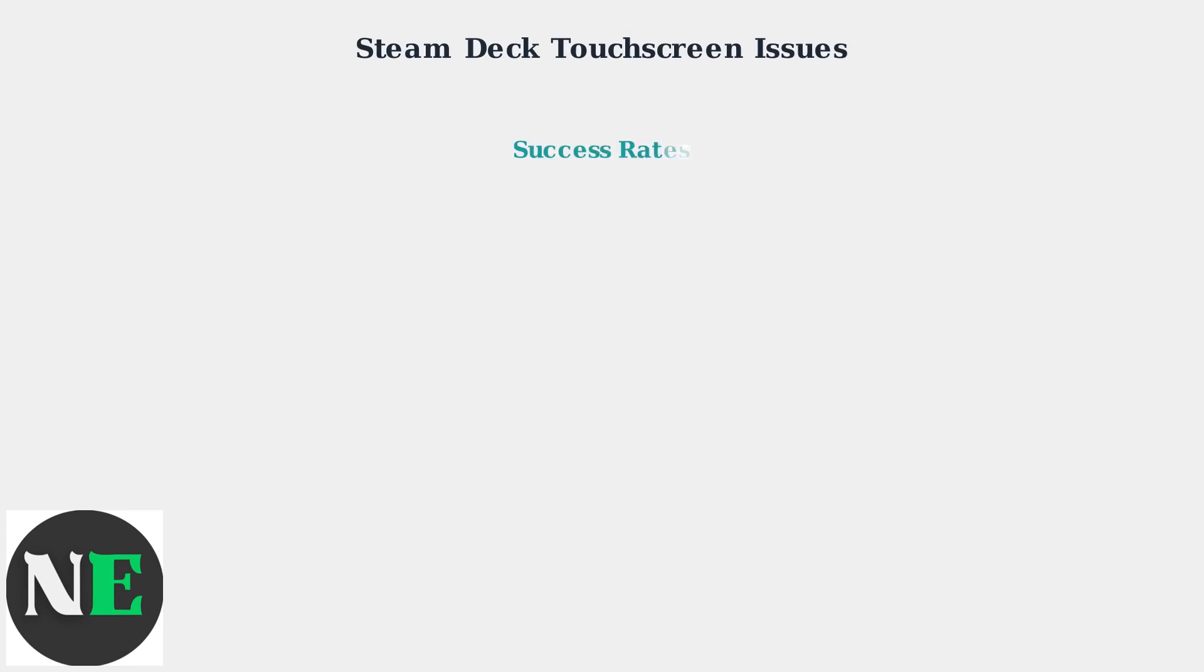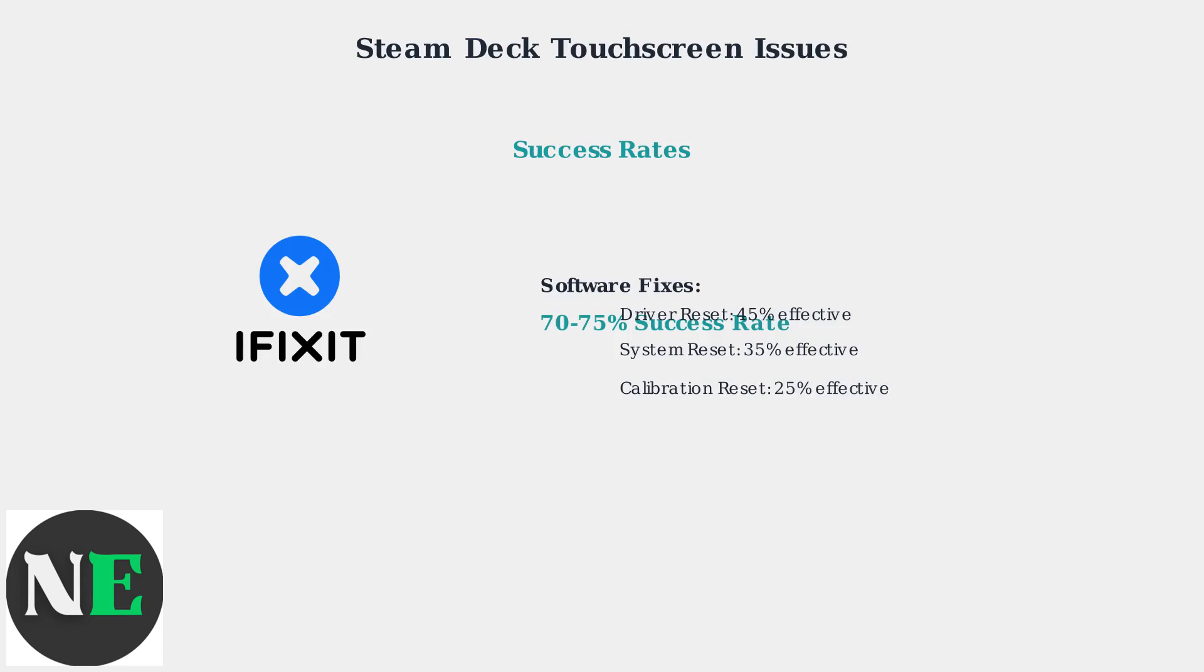According to repair experts at iFixit, these software-based solutions have proven highly effective. According to iFixit's 2025 analysis, software fixes have a 70 to 75% success rate.